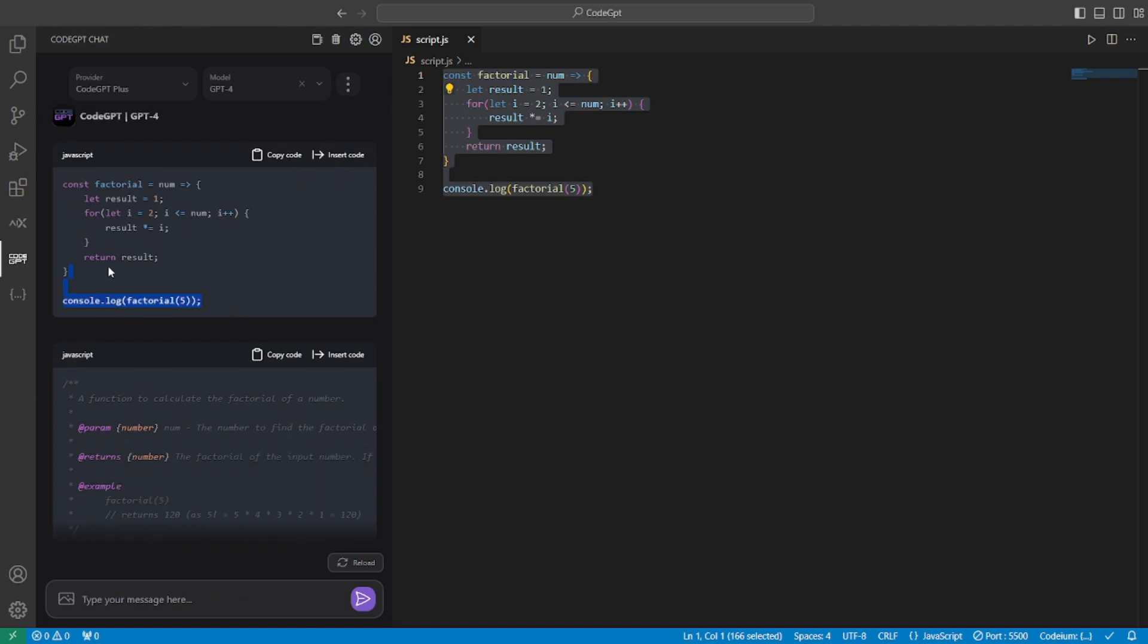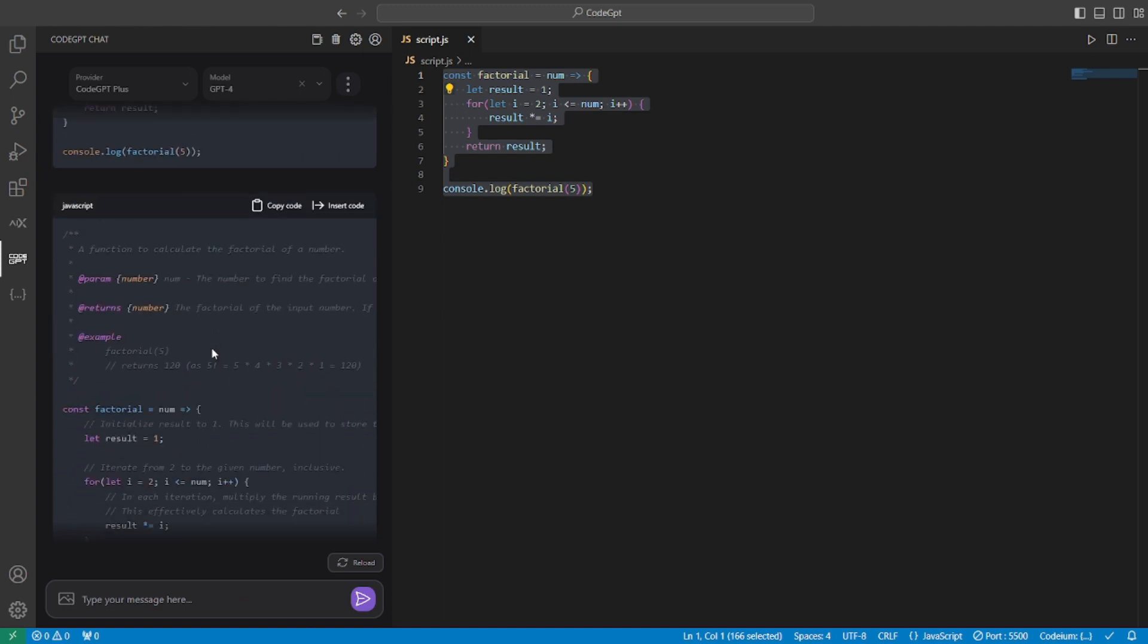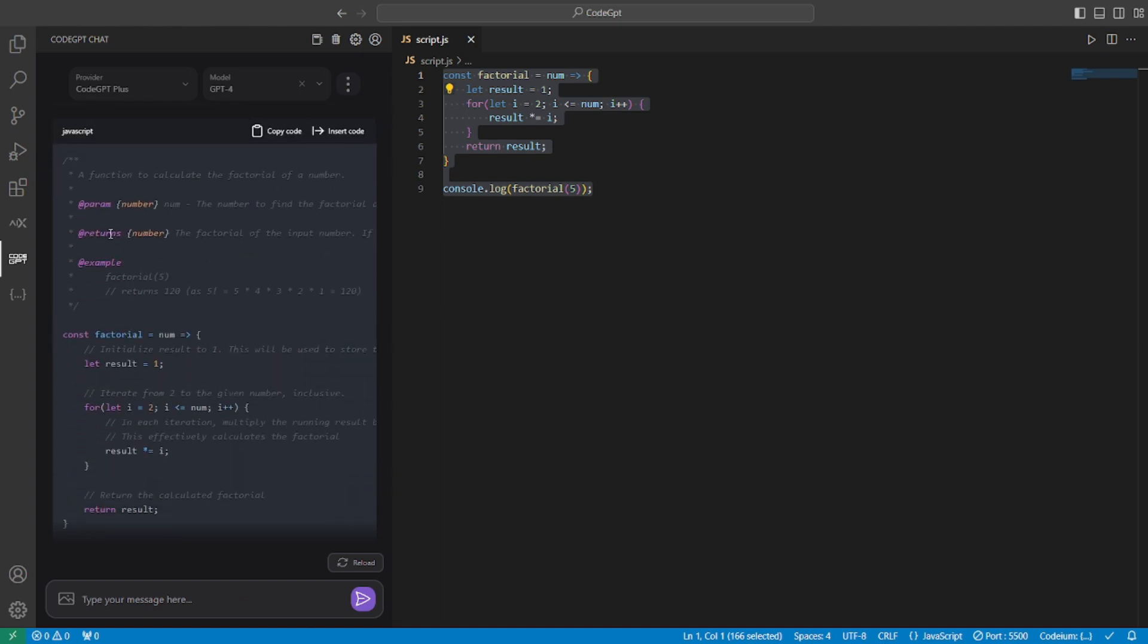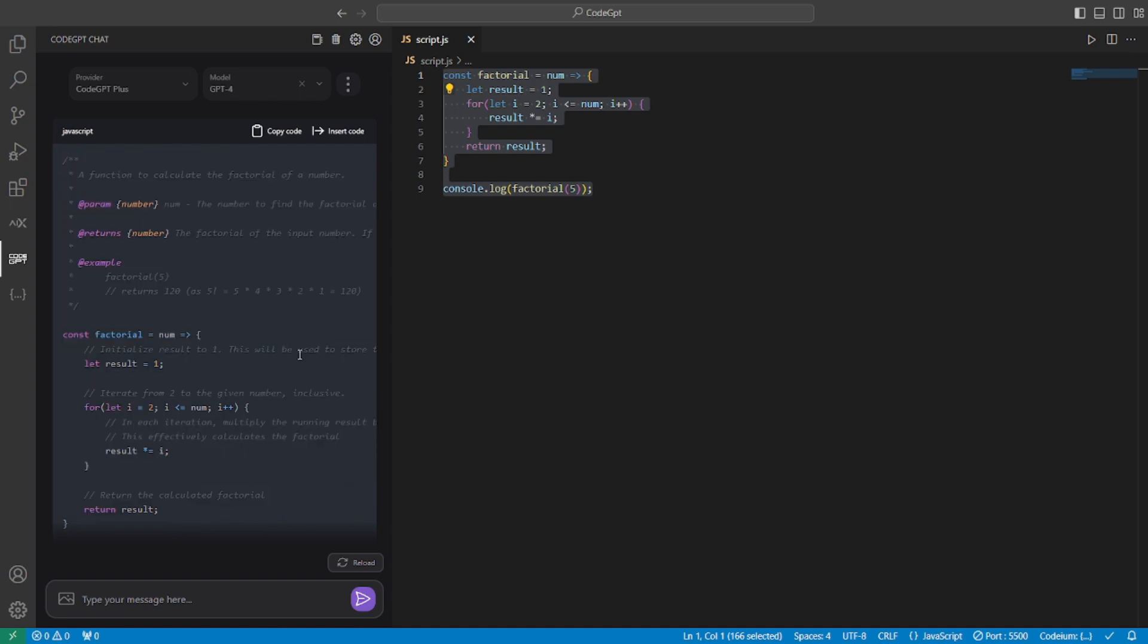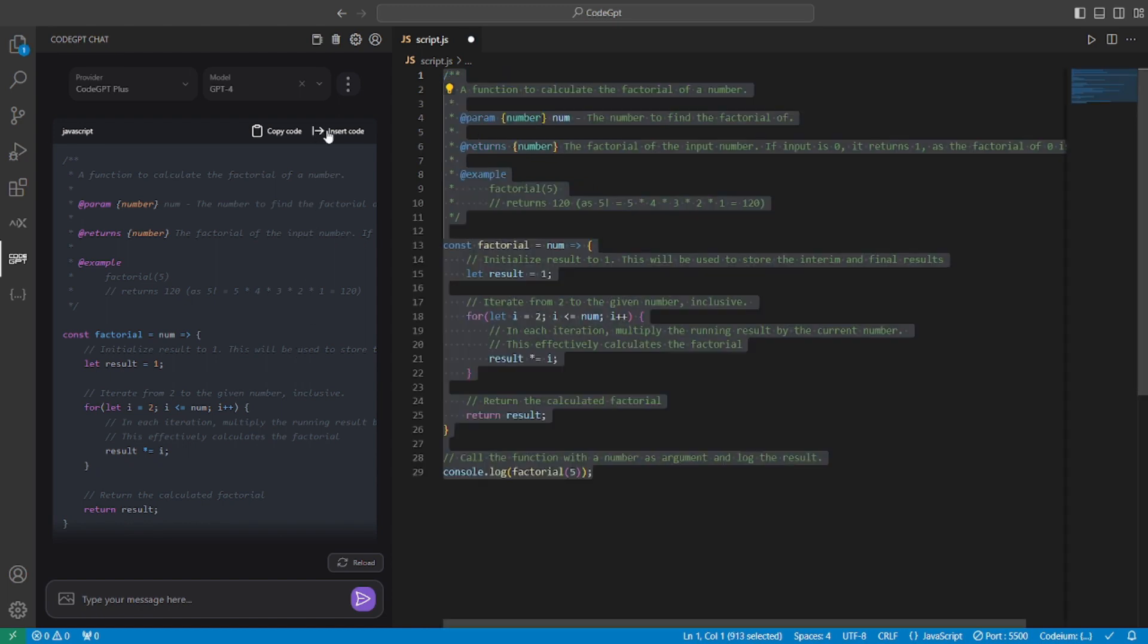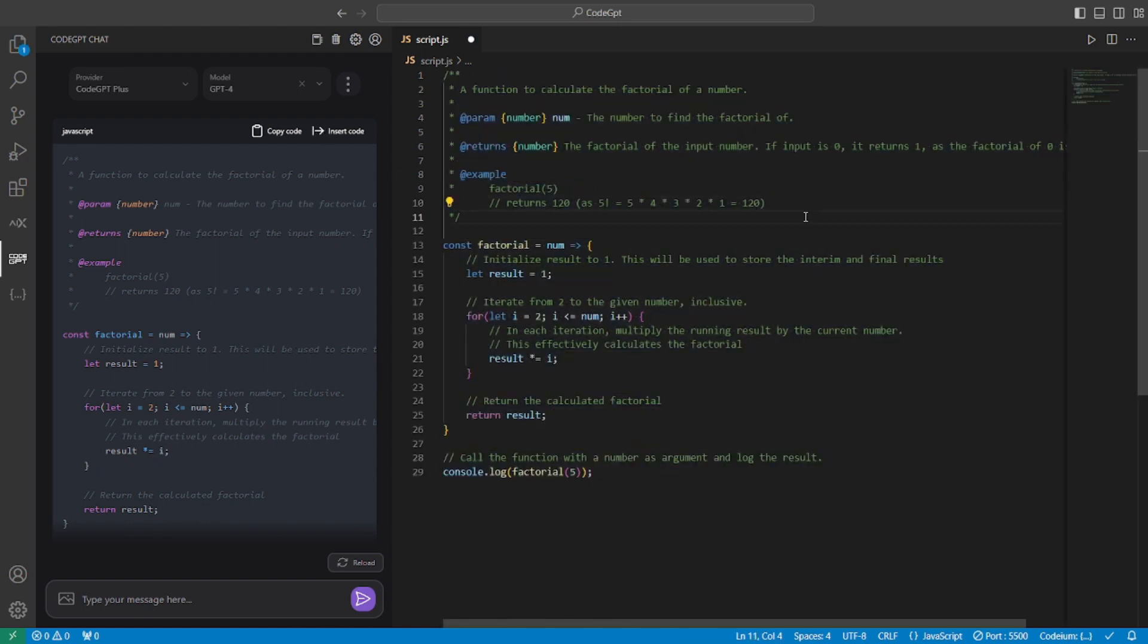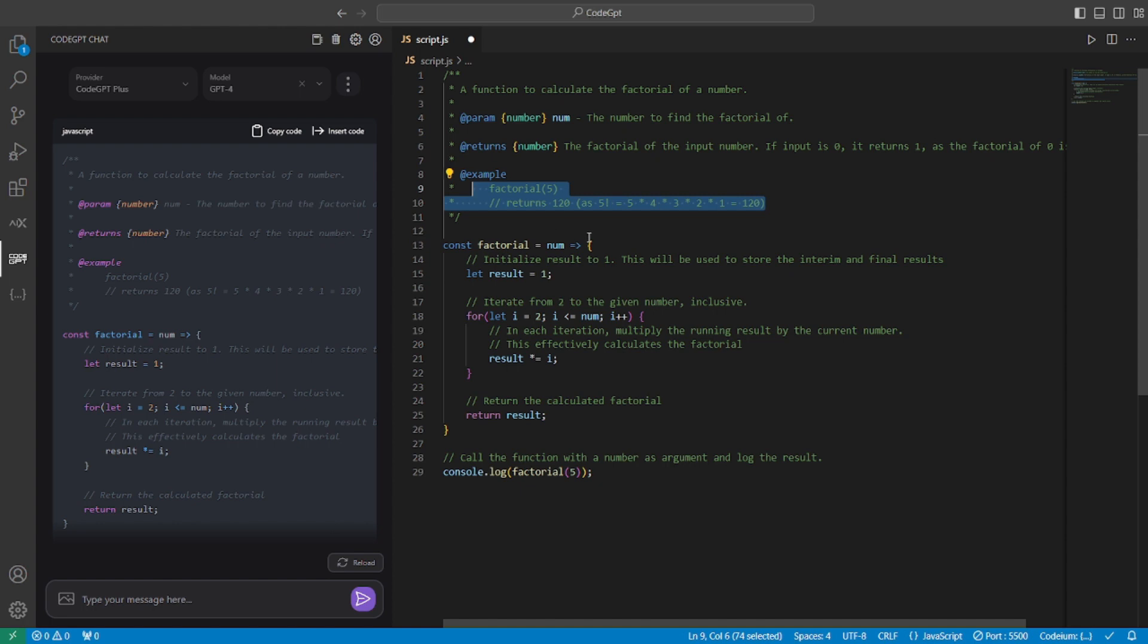It will give you the older code. Then it will redefine that code with comments and documentation and give you a very detailed code right here. So what we can do is we can just click insert code and that code will be here. That is a detailed explanation of this code. They even give you an example of how to try this out. Which is really amazing.